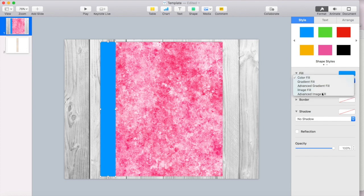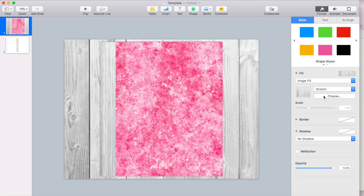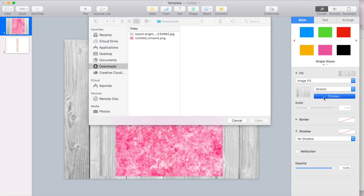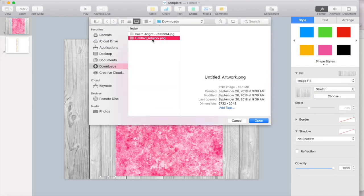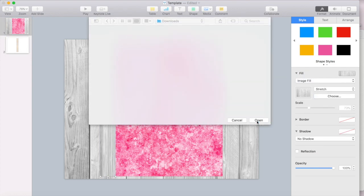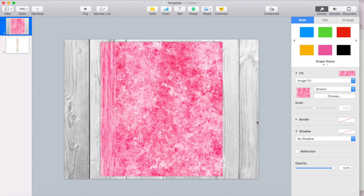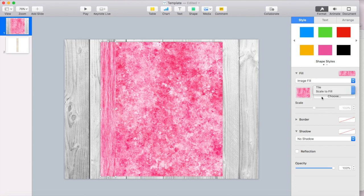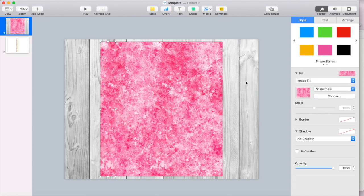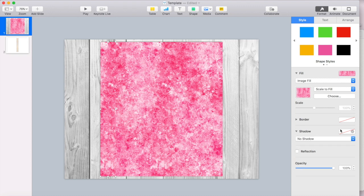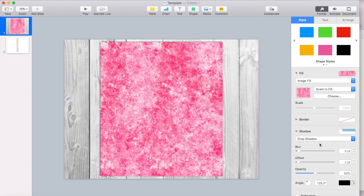And I'm going to go to scale to fill. You want to do the same method that you used to do your cover. And then I'm just going to give it a shadow. So I'm going to do the drop shadow again.